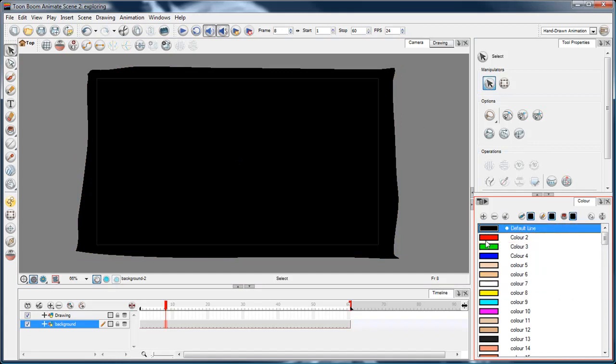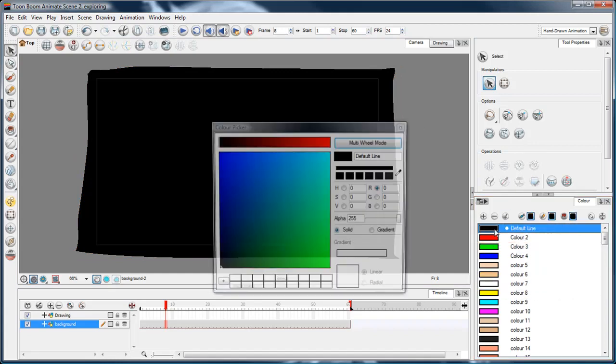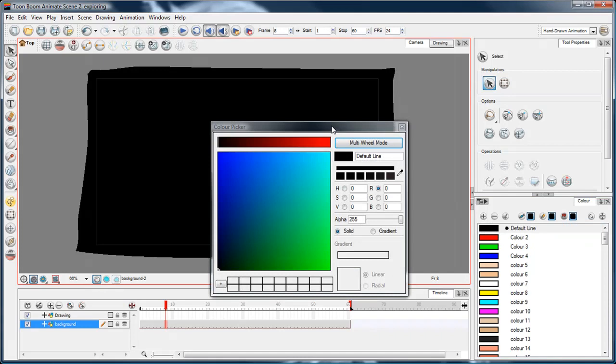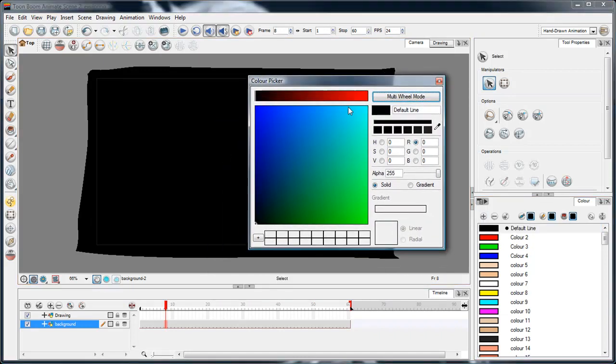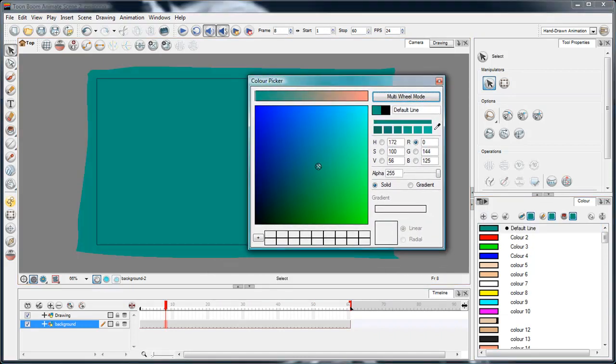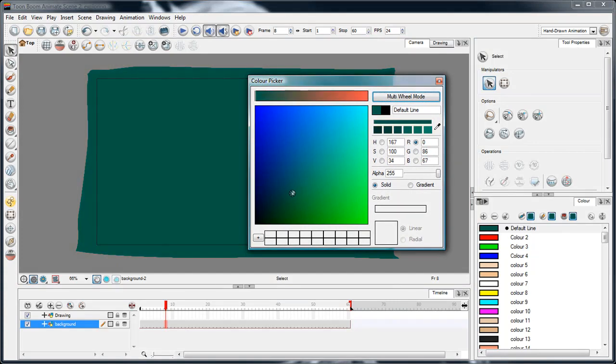I've just painted this with the default line colour here. There are a whole bunch of different colours. But what I'm going to do, rather than paint it with a different colour, I'll just double click this swatch and I get the colour mixer.